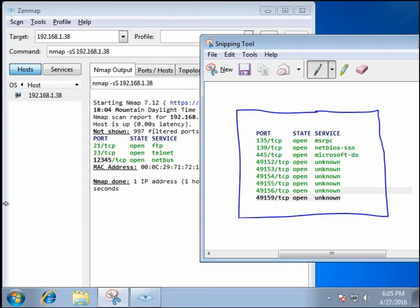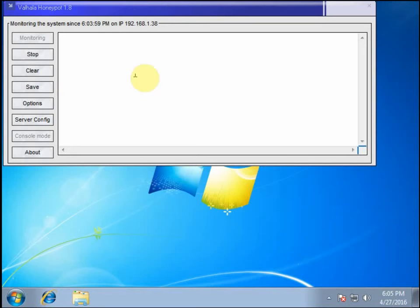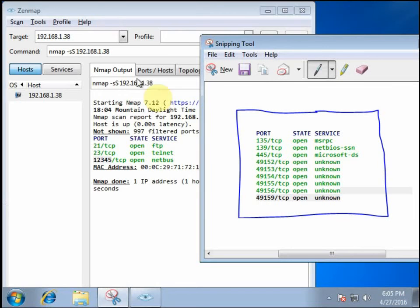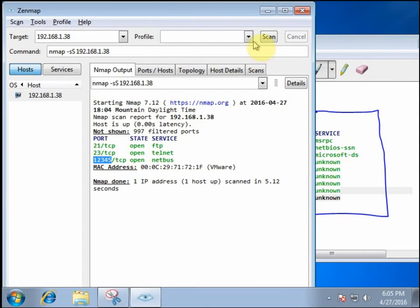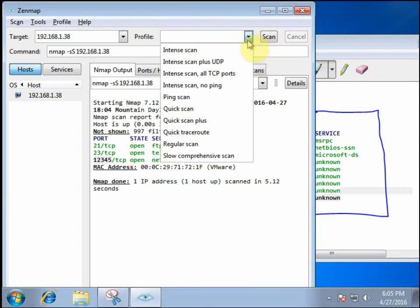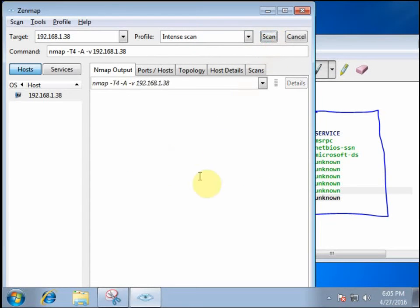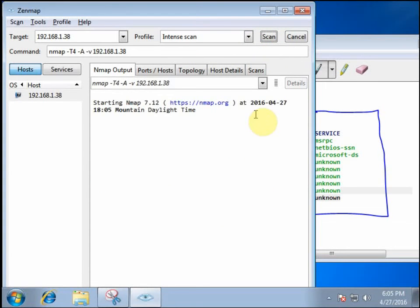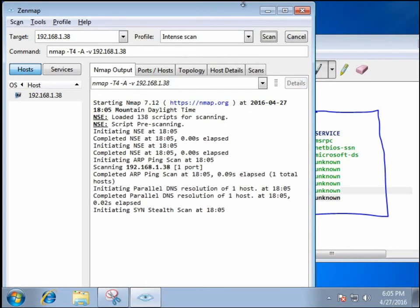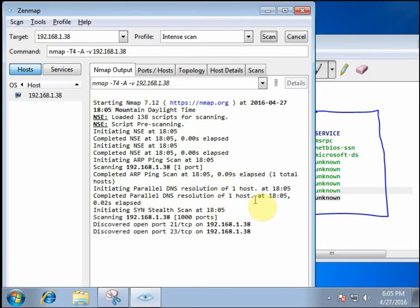So the one downside is that this is really kind of basic. More experienced hackers especially will probably run a more in-depth scan. And they'll be able to tell that this is a honeypot. For example, if we went for a more intense scan, it'll take a little bit longer. But I think we'll get some kind of indication that the services aren't actually running on that machine. And it's just pretending to have those services.